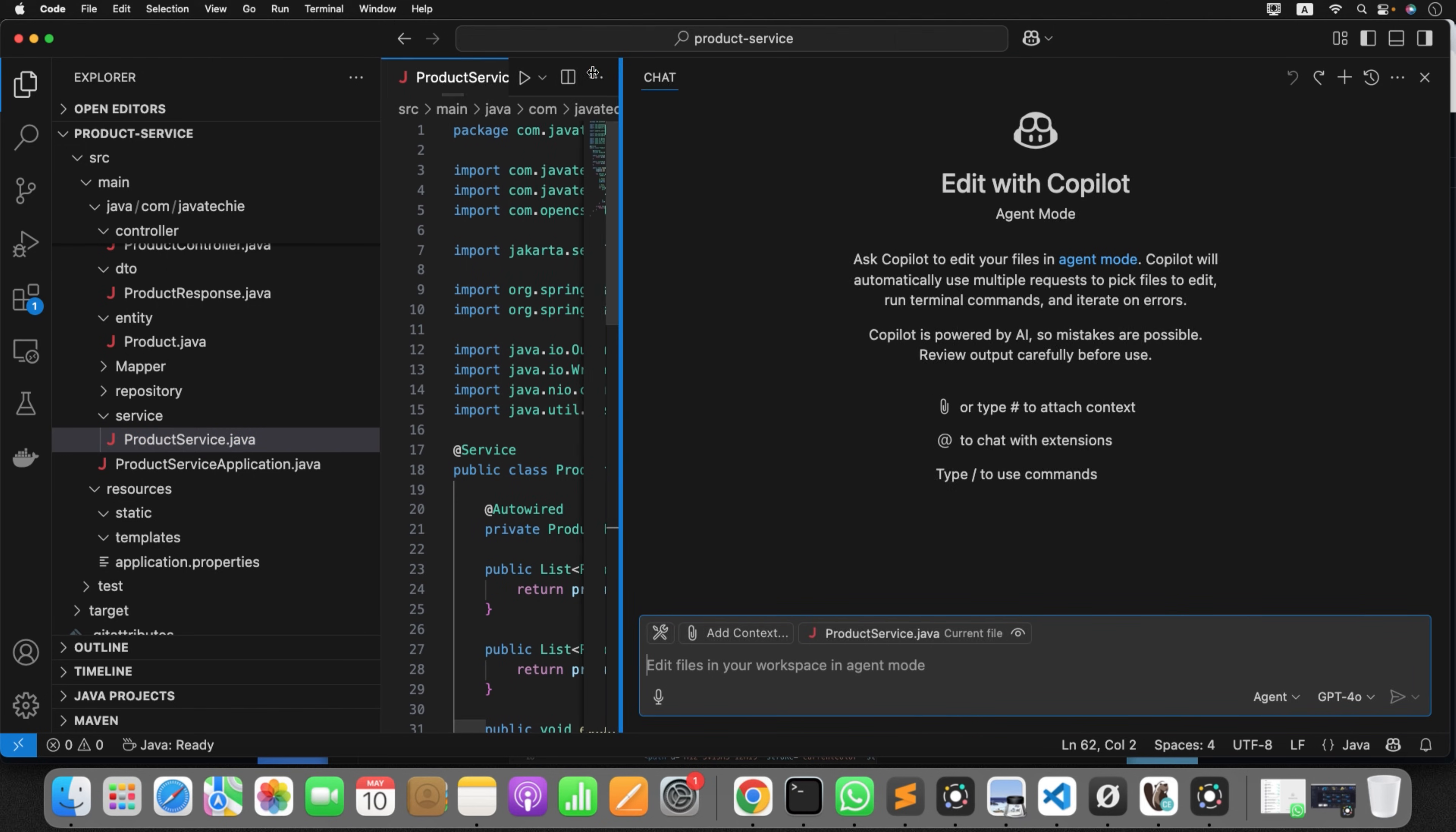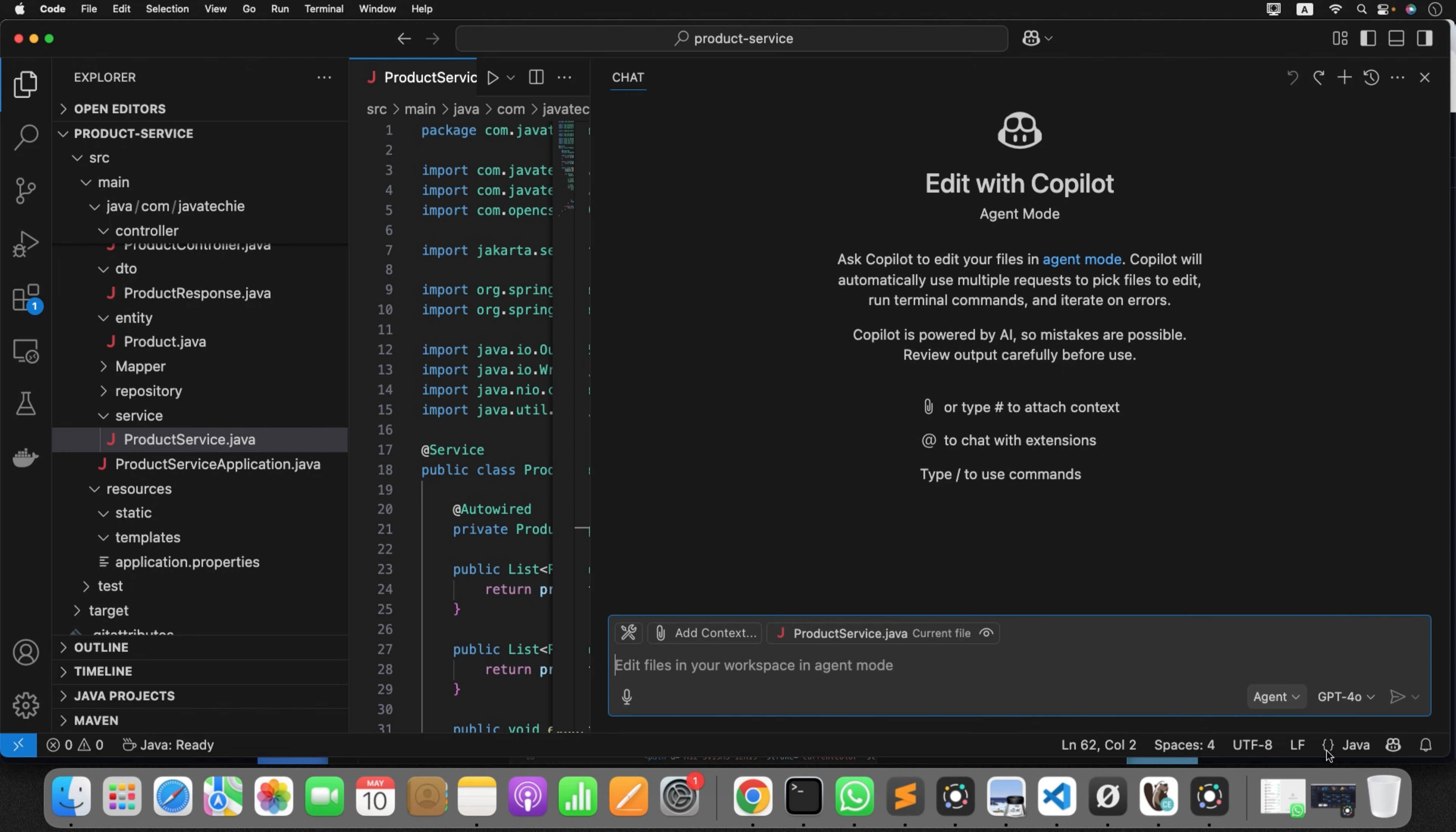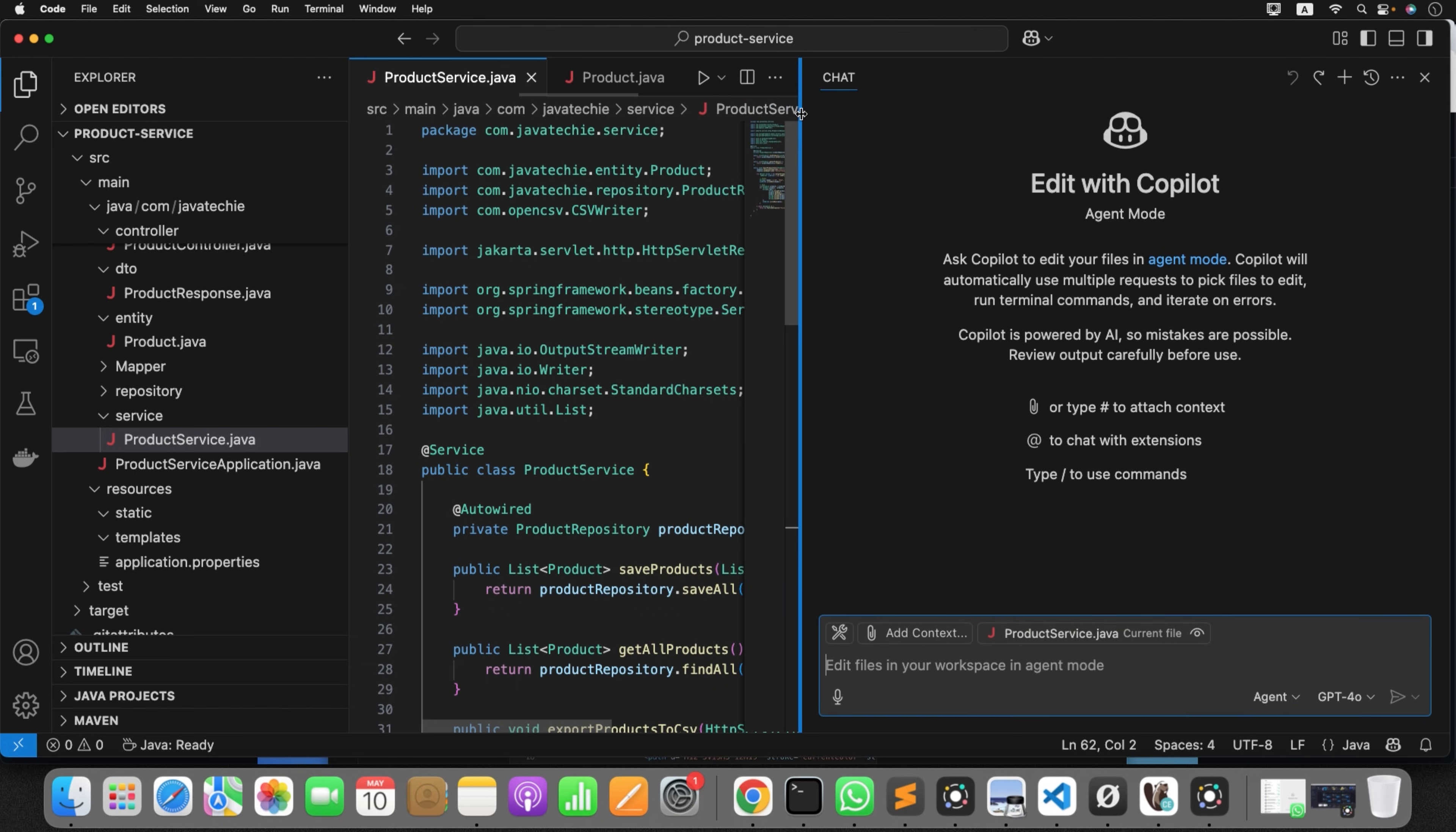Now if you see here, there are many options. Agent is there, ask is there, edit is there. So if you select ask, that is completely free in VS Code, which is your conversational AI. You type something and it will respond with different types of suggestions. But if you want agent to modify your code, edit your code, or complete your task on the fly, you can select agent here. That is what we're going to explore, how this GitHub Copilot agent helps us do real-time tasks.